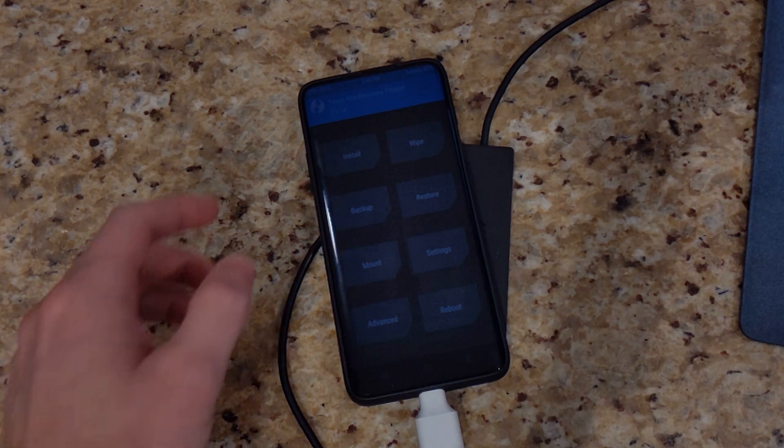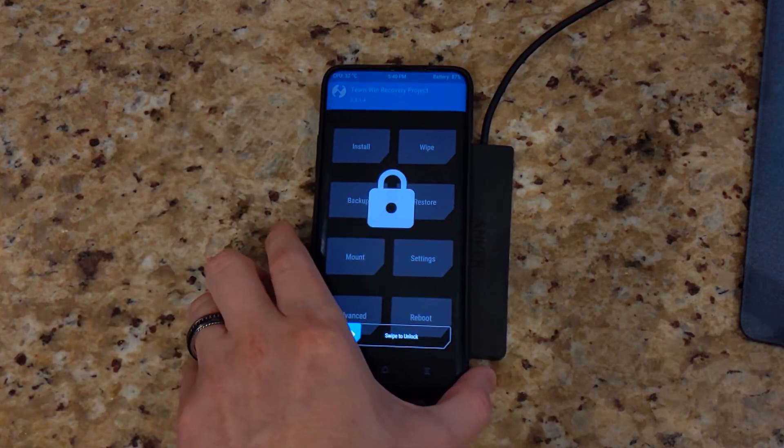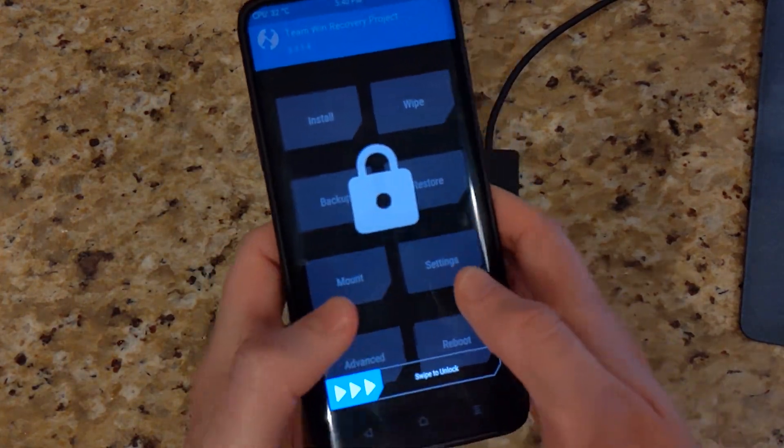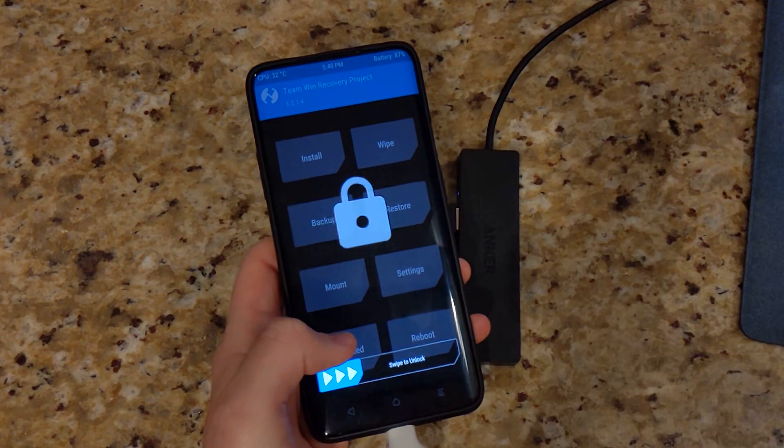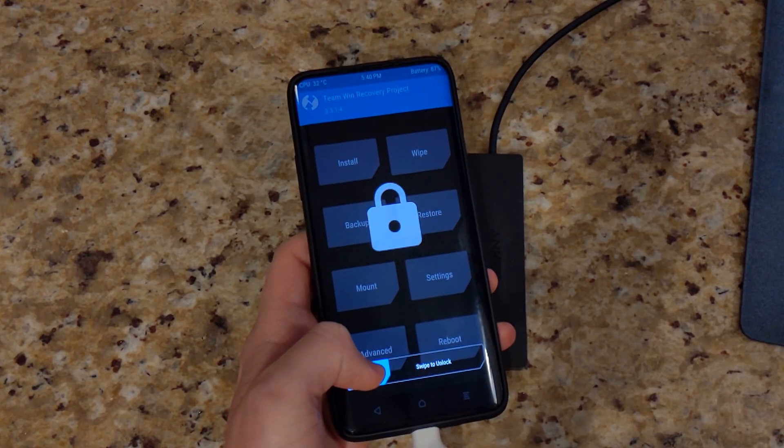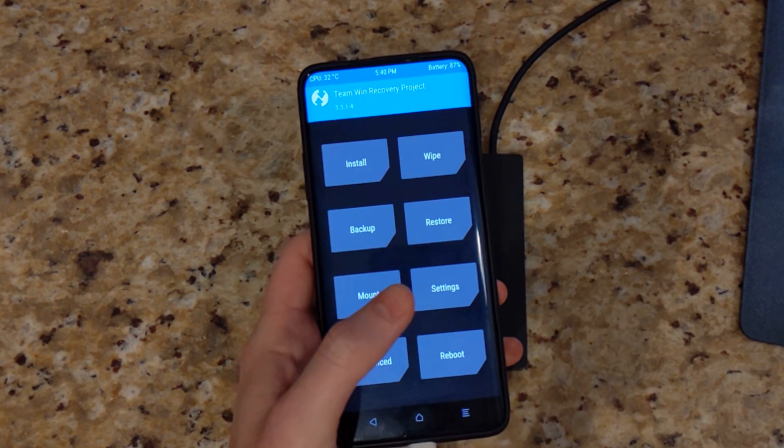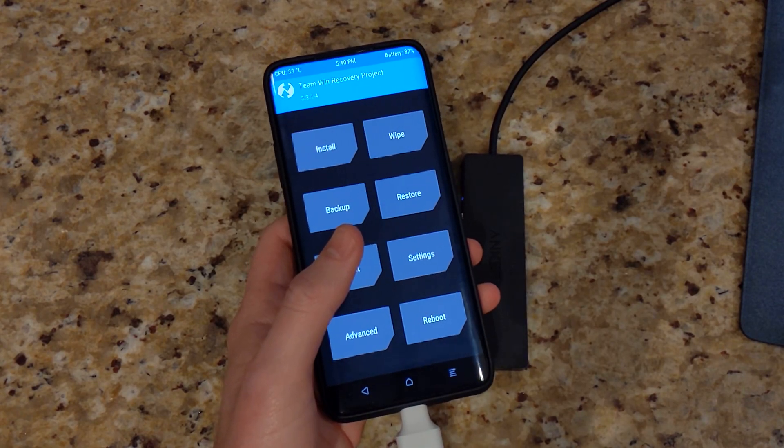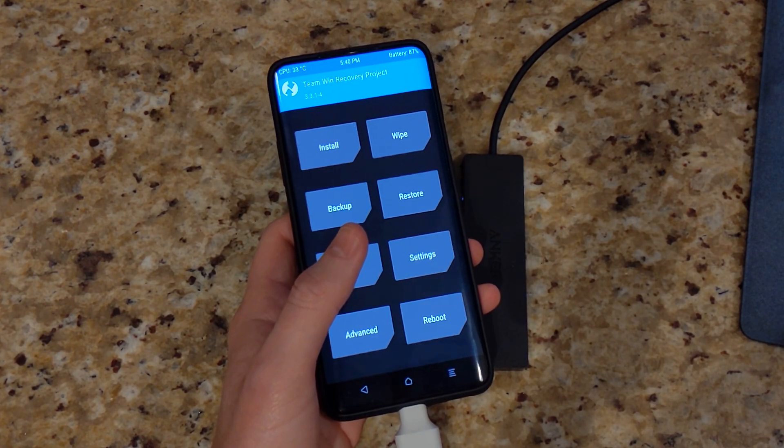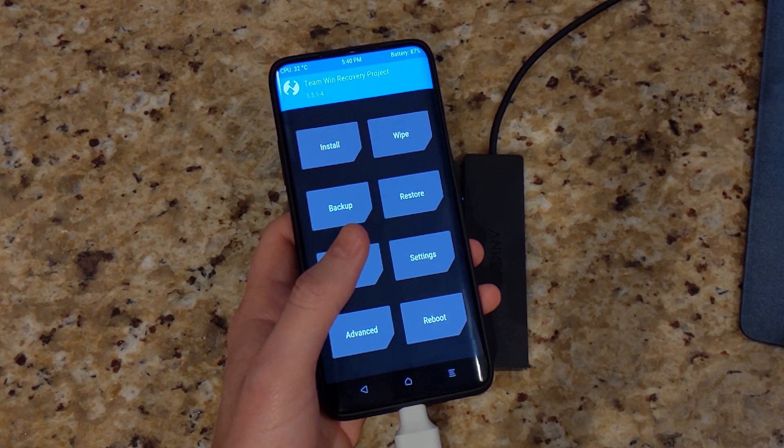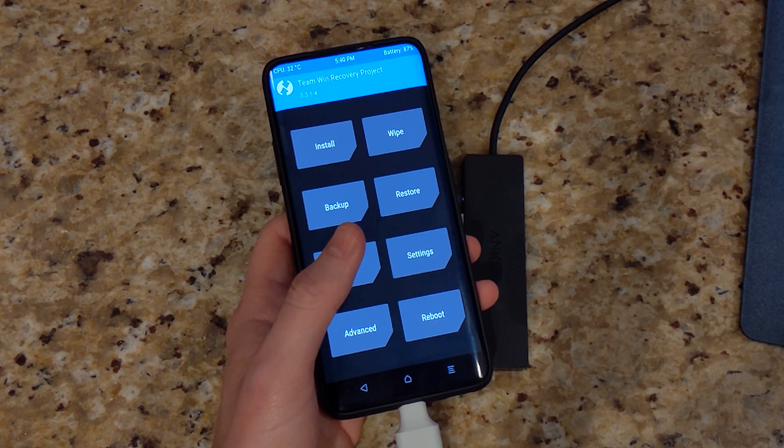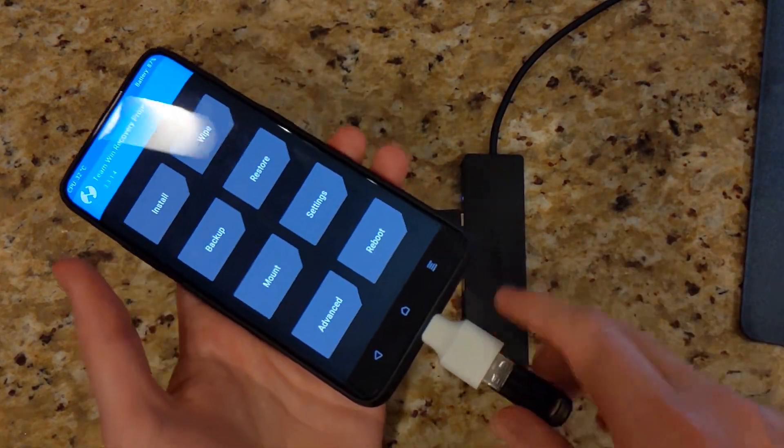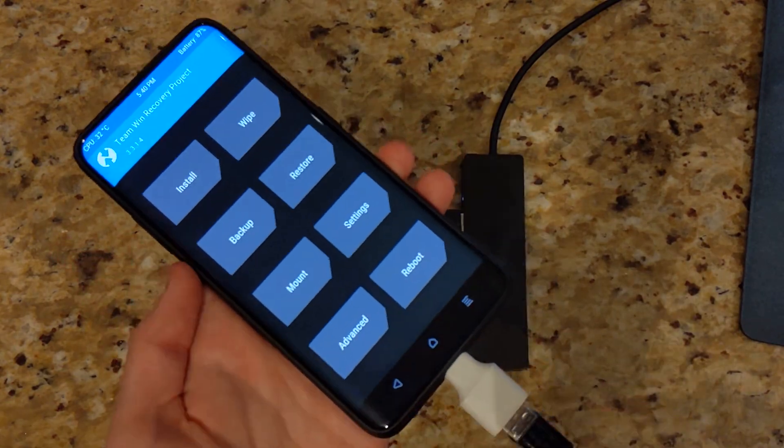So right now I do have TWRP installed. I had Pixel Experience ROM installed prior to this, so you need to go ahead and copy the Q Dev Preview 4 and your TWRP unofficial to a thumb drive if you want to use TWRP to install this.